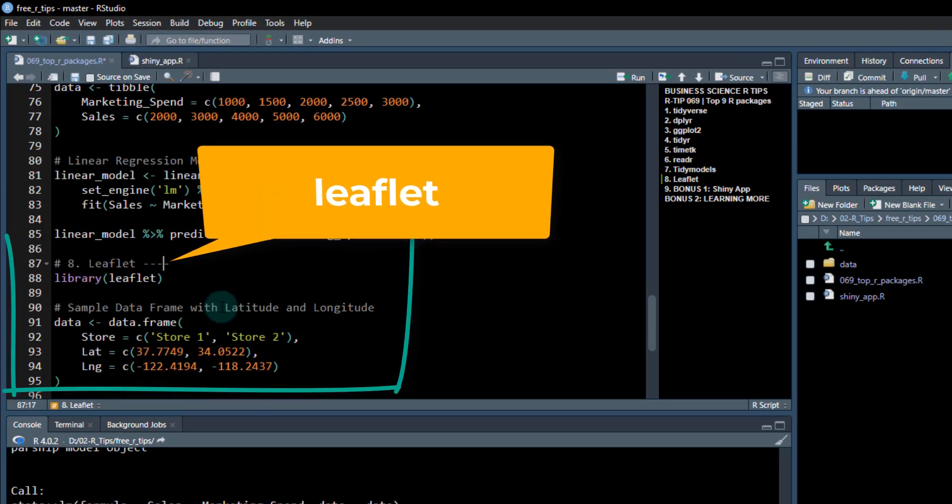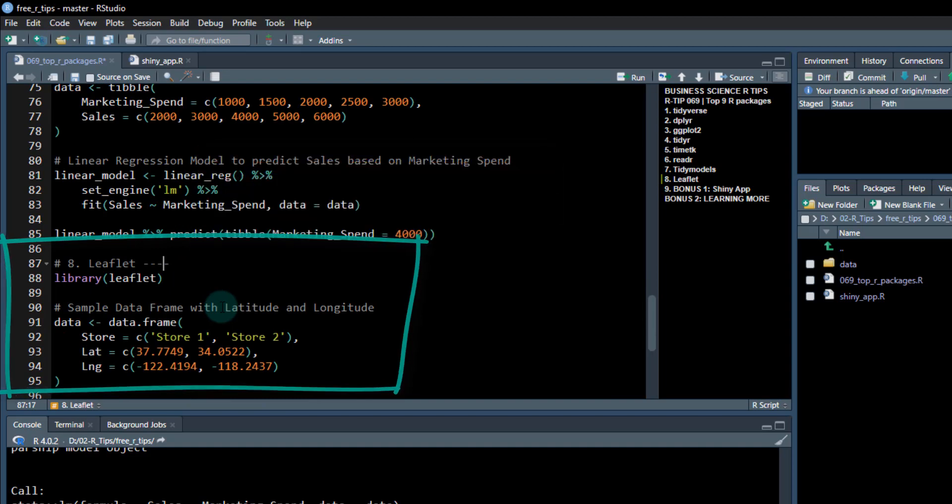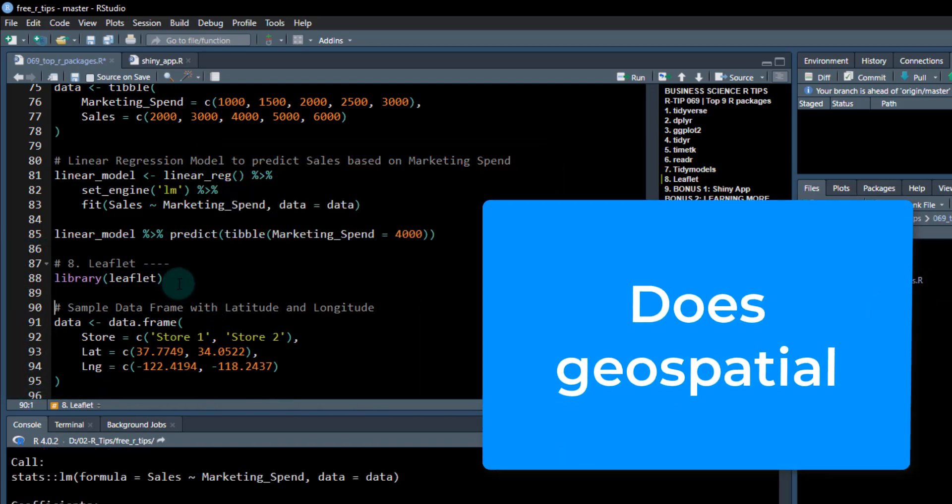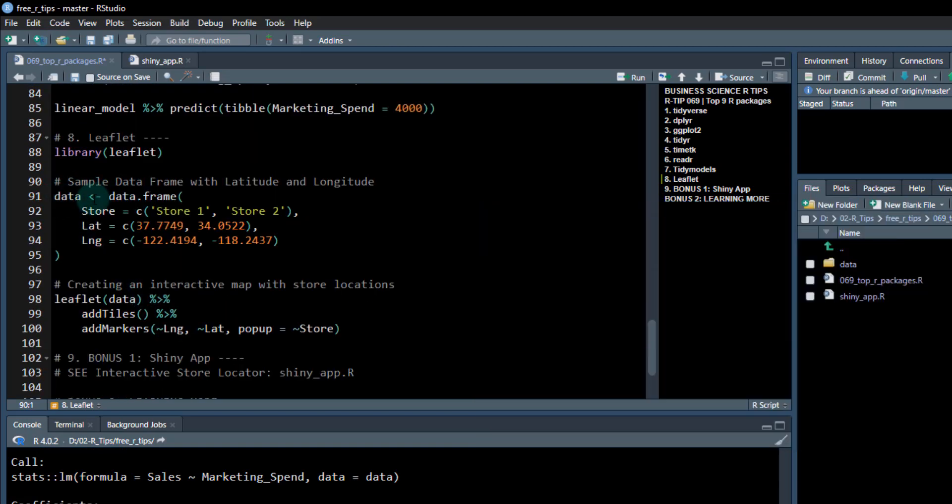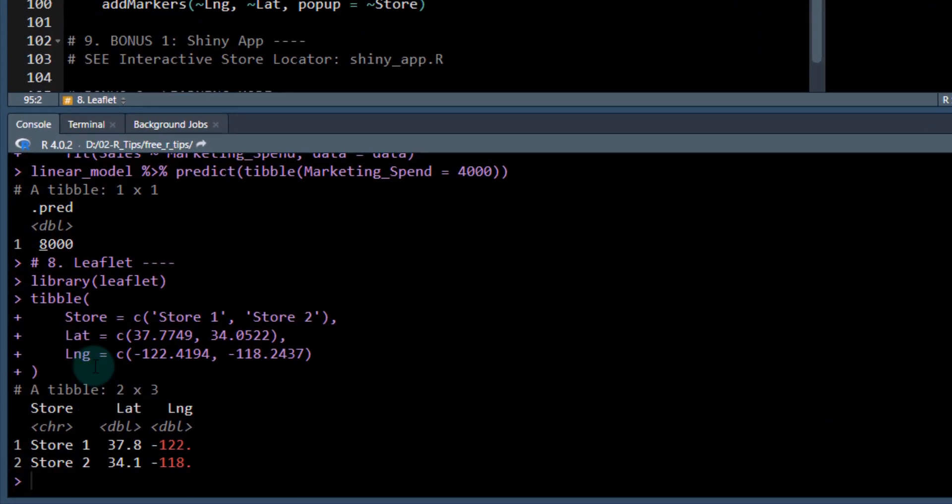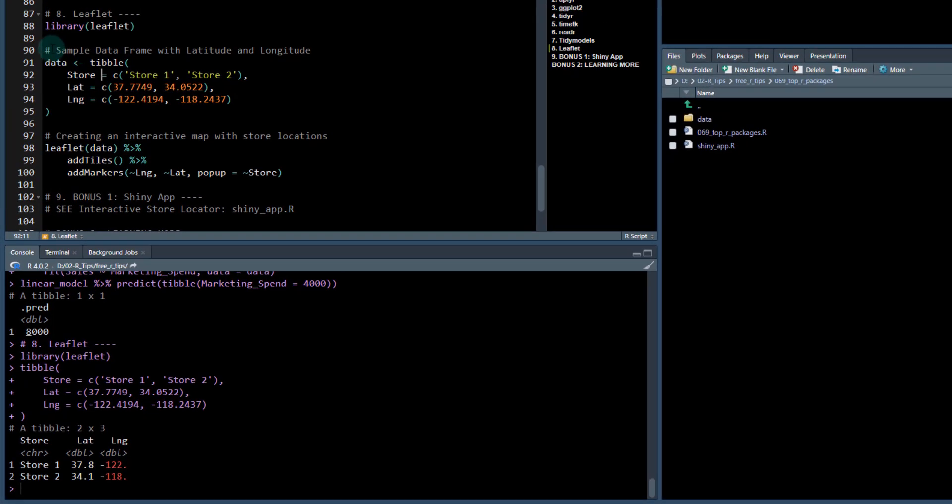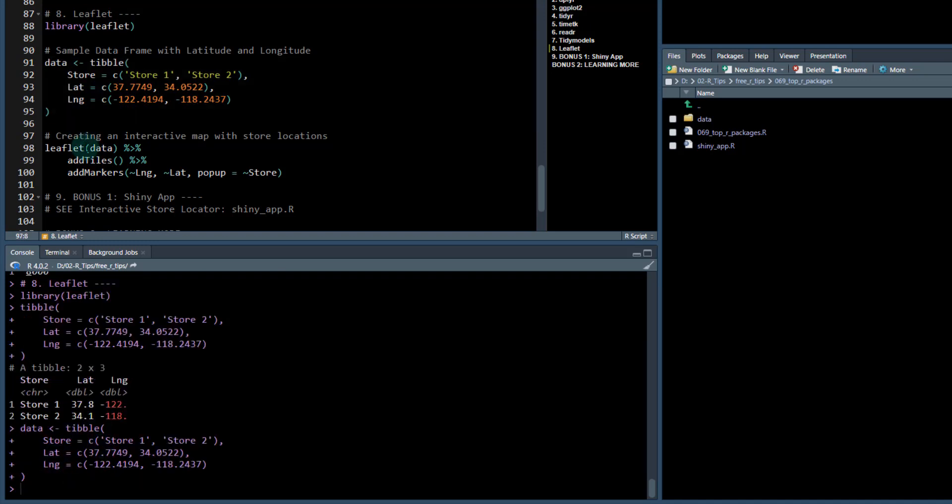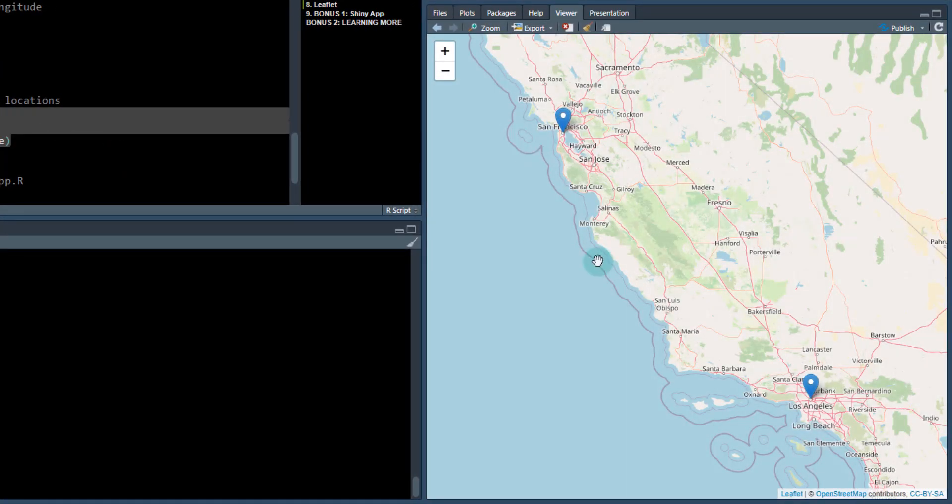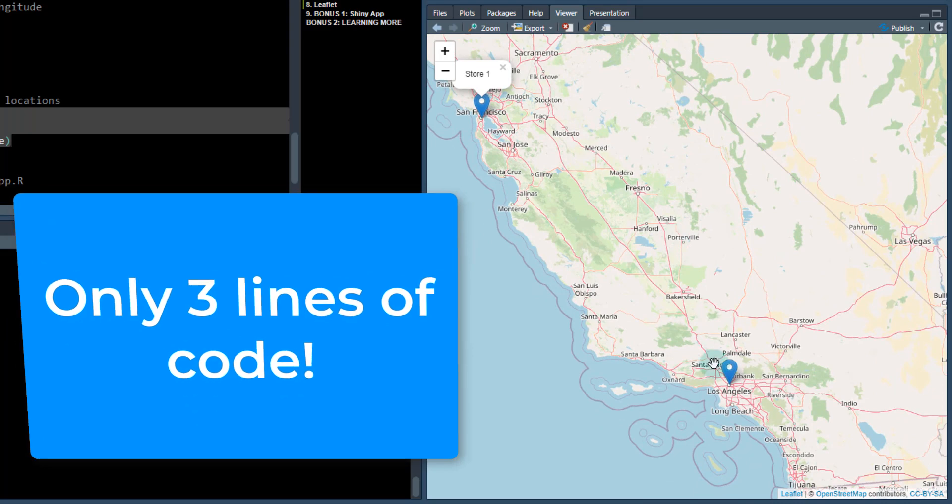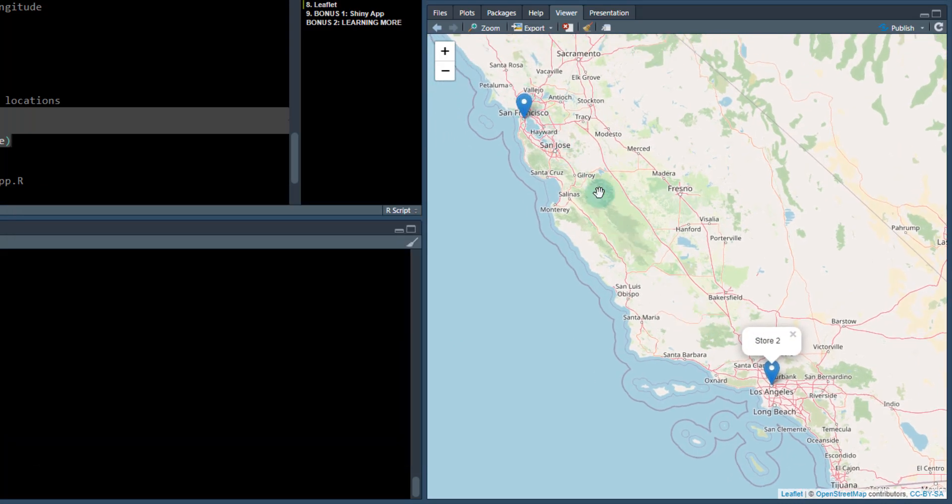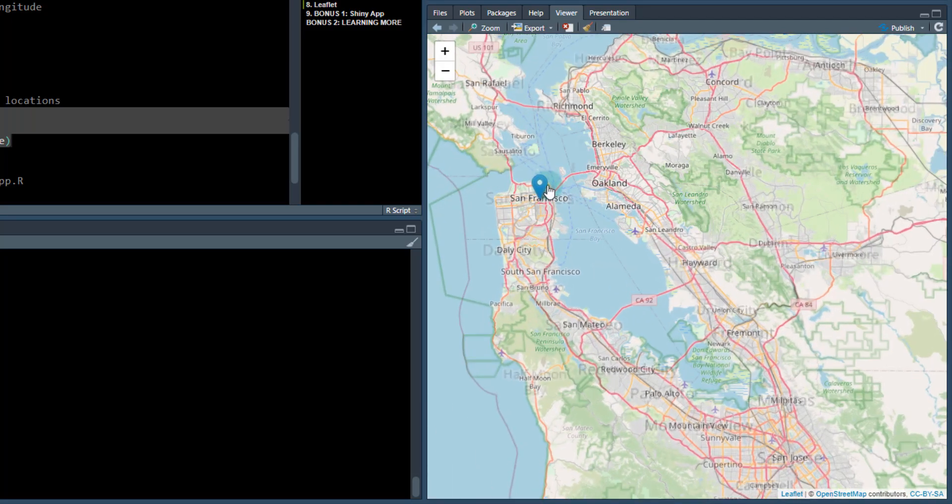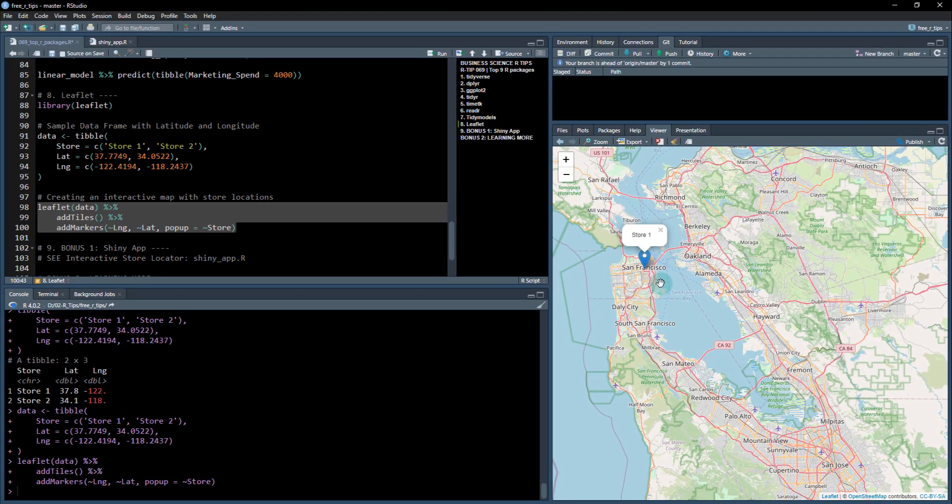The eighth one is leaflet. This is for you geospatial people out there. If you like geospatial data, you're going to love the leaflet library. I'm going to make a quick data frame. Let me switch this over to tibble because we're tidy people. If I make some data here where I've got a store and some latitudes and longitudes, check this out. With three lines of code, I can quickly make a visualization. I can see store one is right here. Store two is over here in LA. We can see how far they are away from each other. We can zoom in to see where it's actually located. Leaflet is a super powerful library.